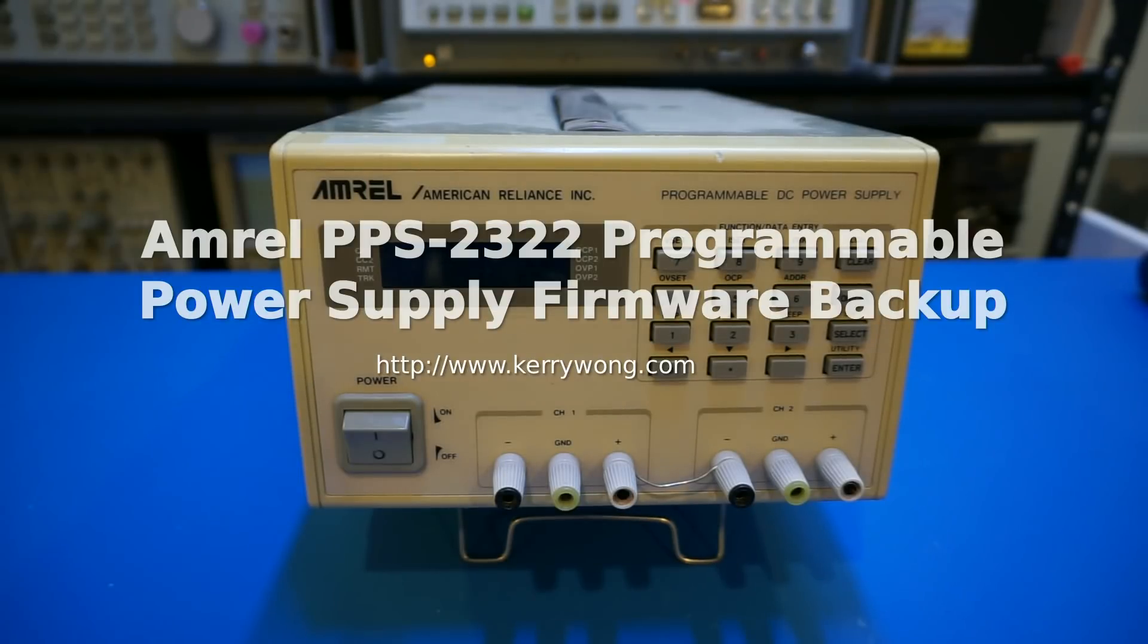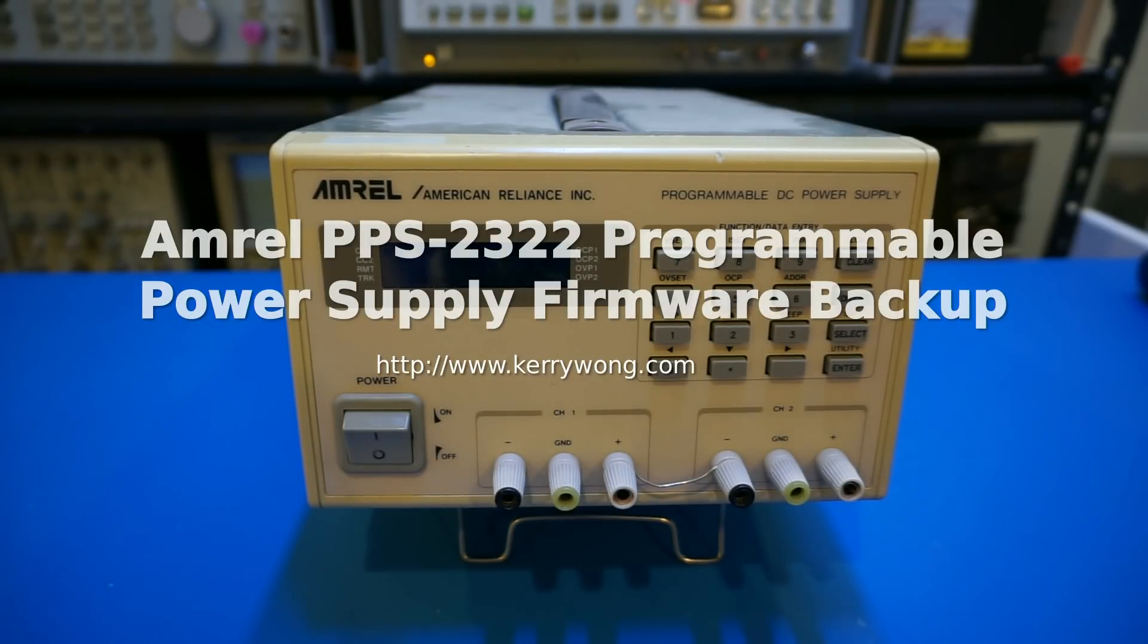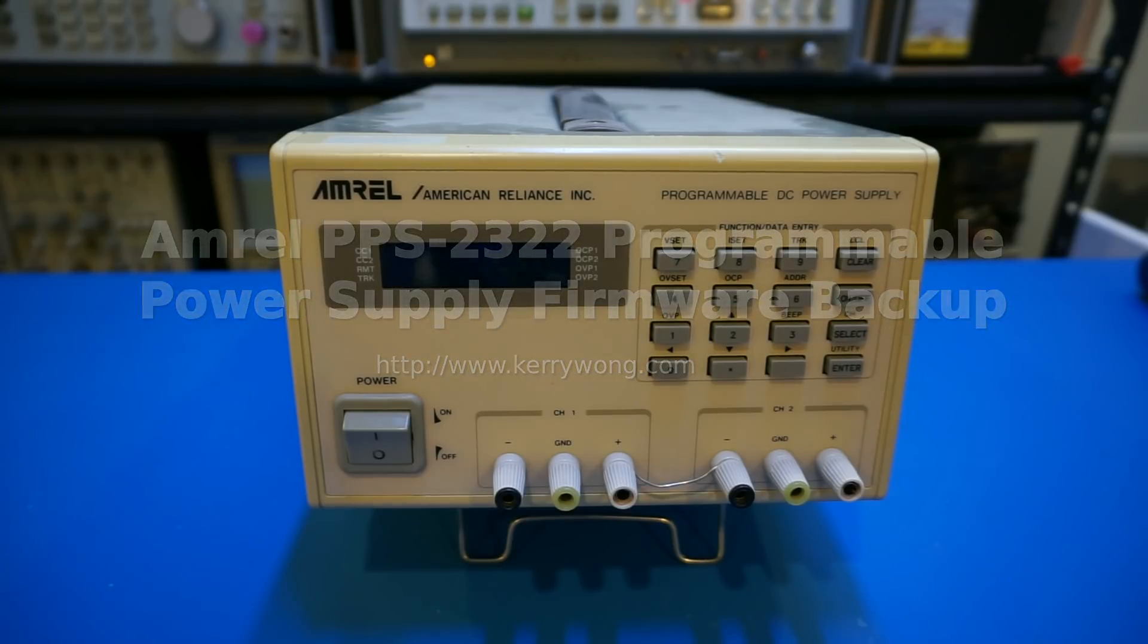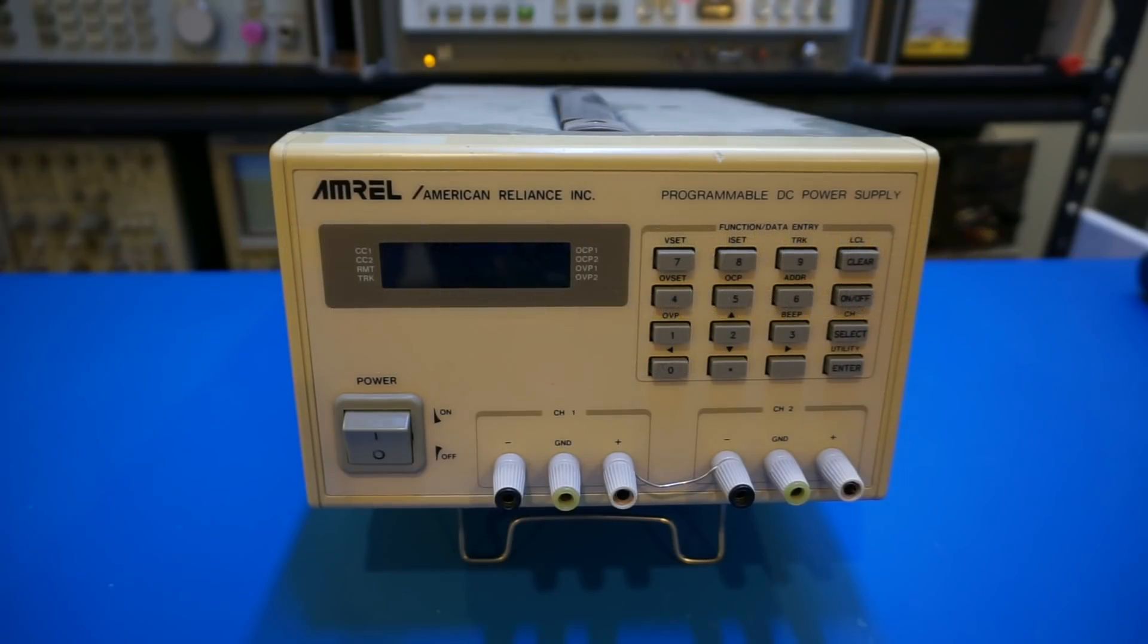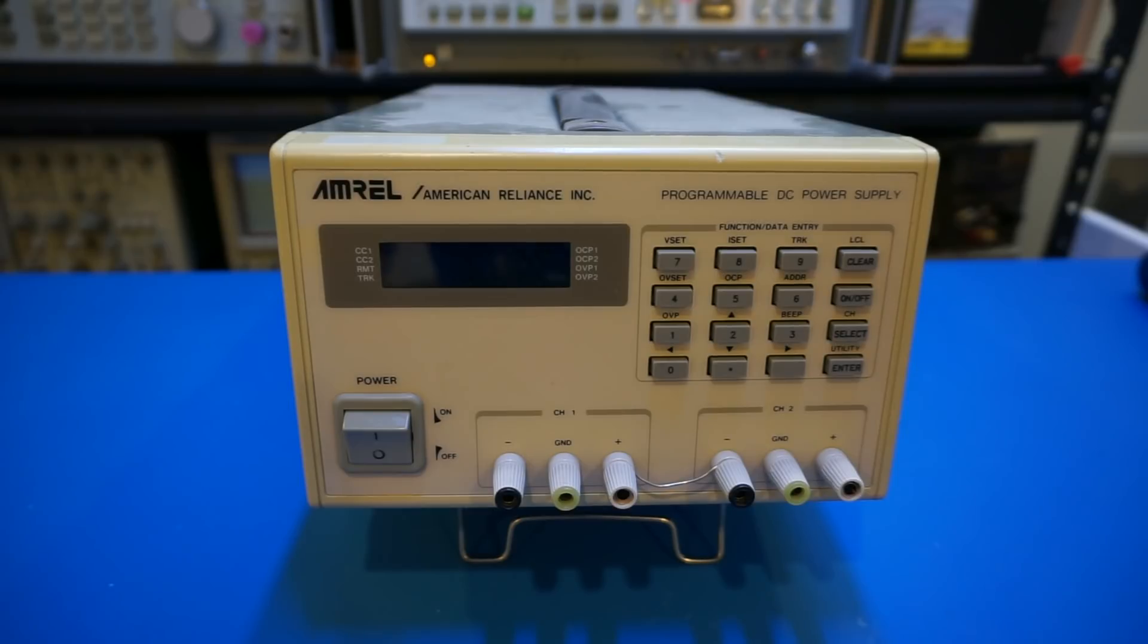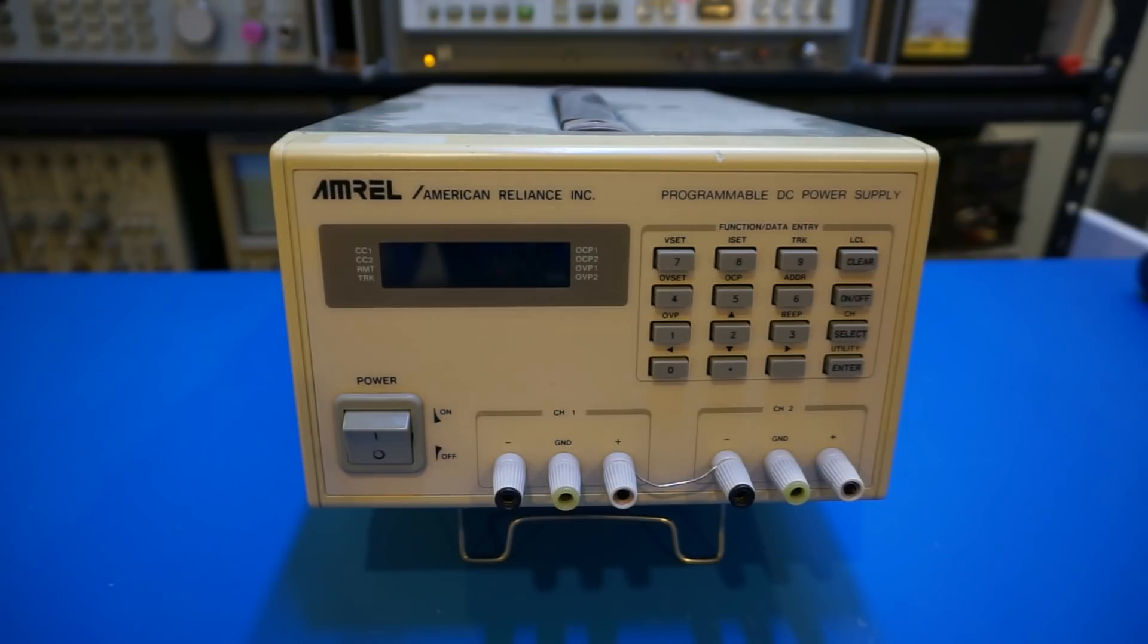Ever since I did a teardown of this Emeril PPS 2322 dual-channel programmable power supply a couple of years ago, I had received quite a few requests on backing up the content of the firmware so that others with similar units can fix theirs if the EEPROMs fail.